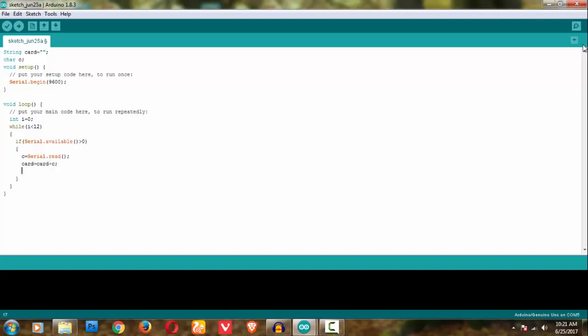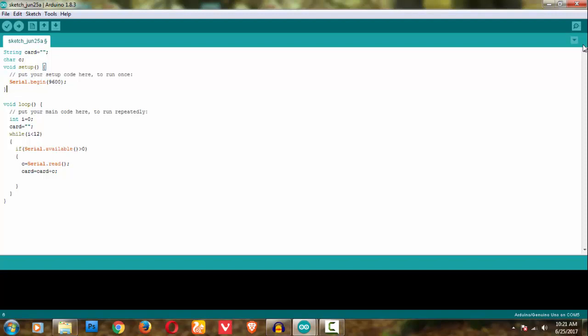I have not made the card null here, so let me make card equal to null. I will be checking every time the card is null or not. I initialize the card, but whenever it comes into the loop then I should make the card as null. Then I'm incrementing the i value so that if it is greater than 12, it comes out of the while loop, and then I must print in my serial monitor.